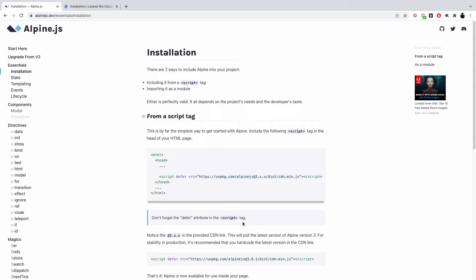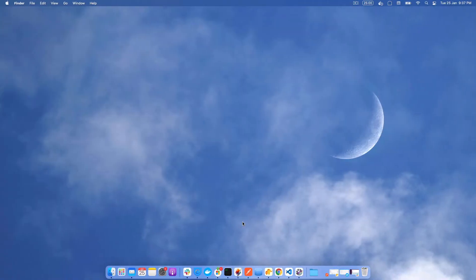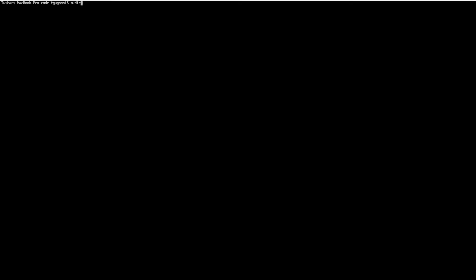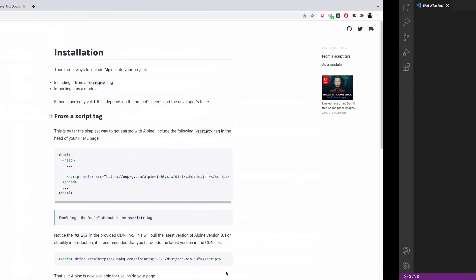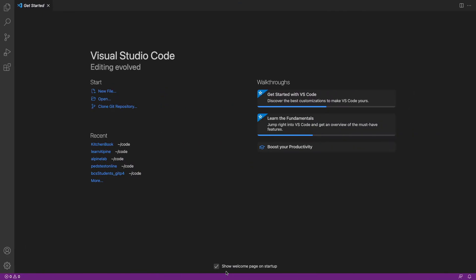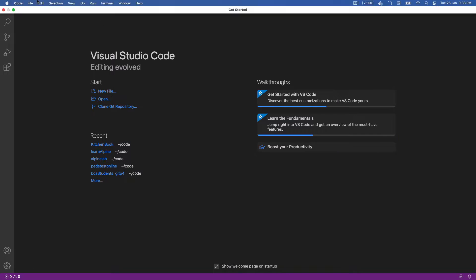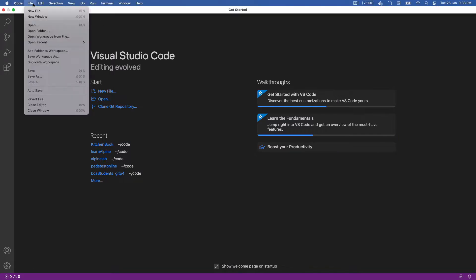Hello all, welcome to the series of Alpine JS. In this particular video we will be learning how to install Alpine in your normal HTML project. So first things first, we will go ahead and create a blank directory. I will name it learn Alpine. Once you have the directory created, we will go ahead and open it in our editor which is Visual Studio Code.